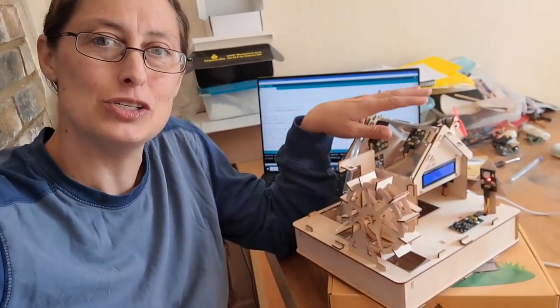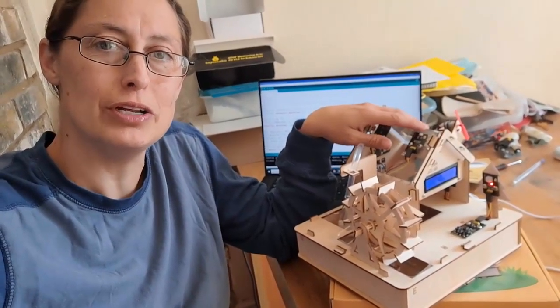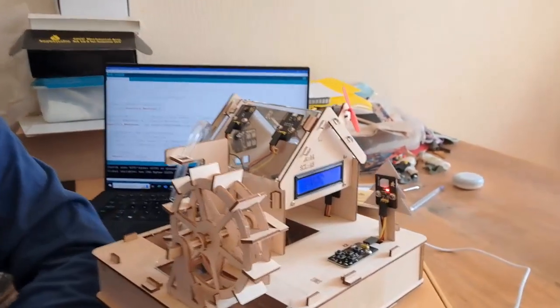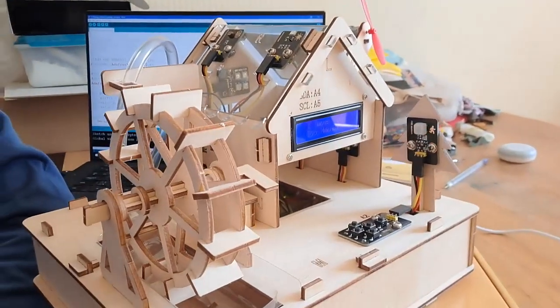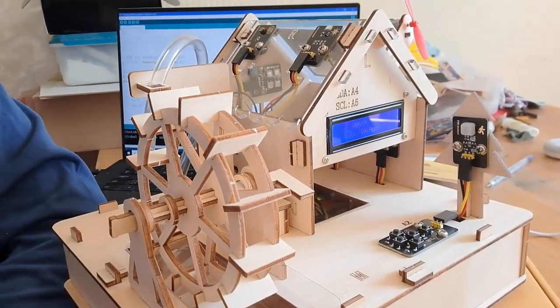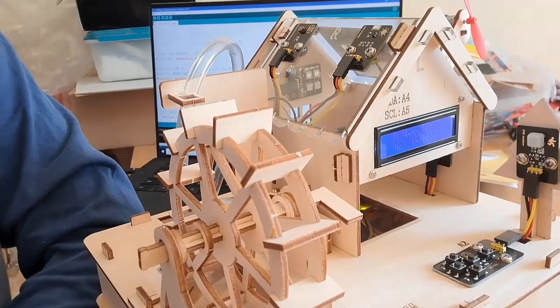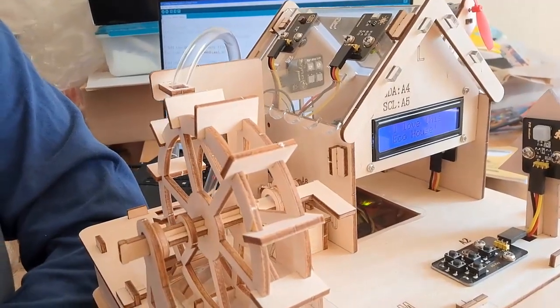Hi, Dr. Jennifer Marte, and today I'm going to tell you about Key Studio's smart eco-friendly house. If you've done a Key Studio kit before, some of these sensors will be familiar to you.